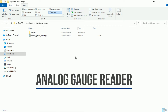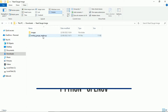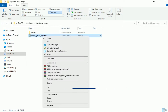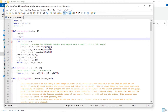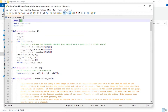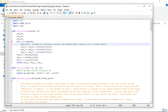In this video, I will show you a simple program to read analog dial gauge using Python. Please download the Python file. We use Python 3. Don't forget to install required libraries such as cv2 and numpy.